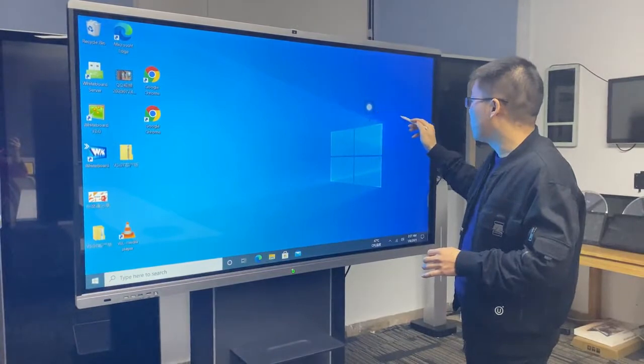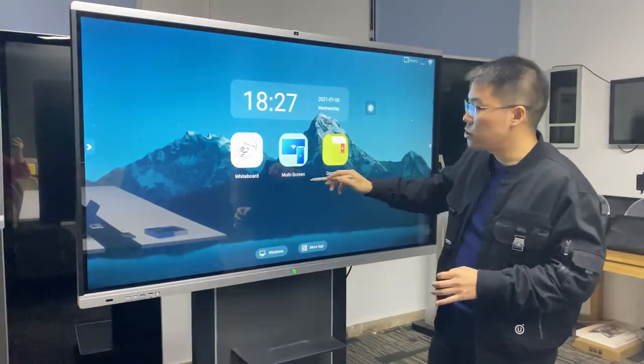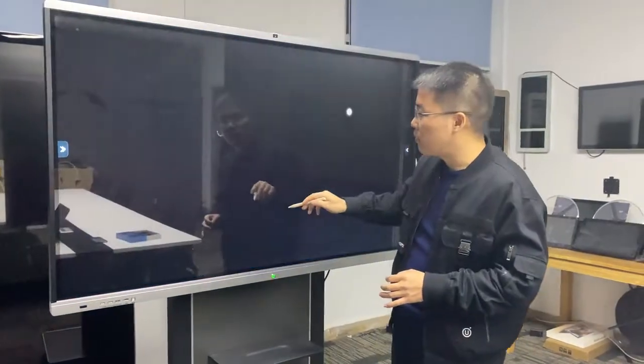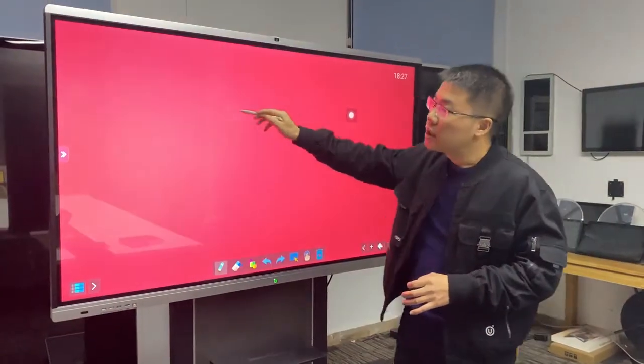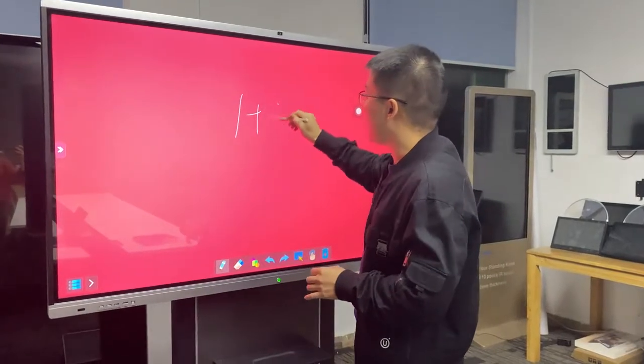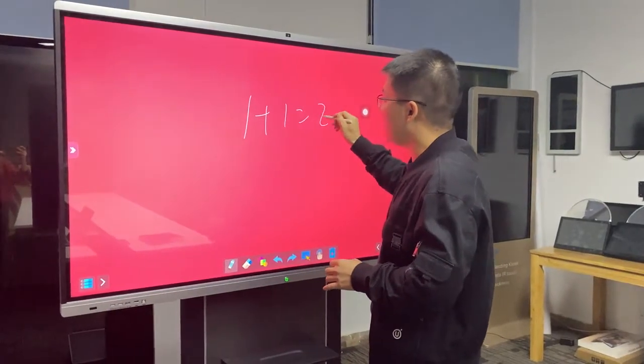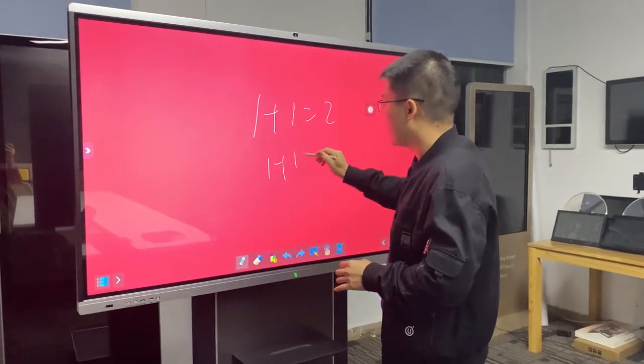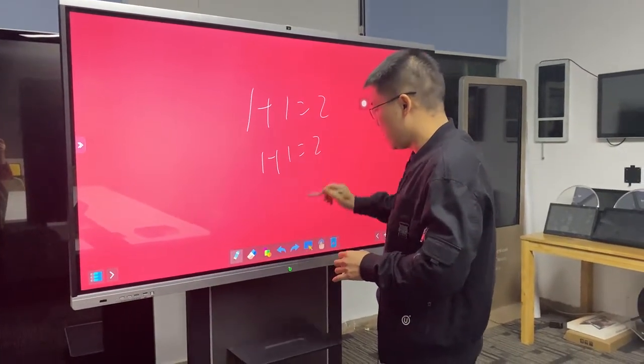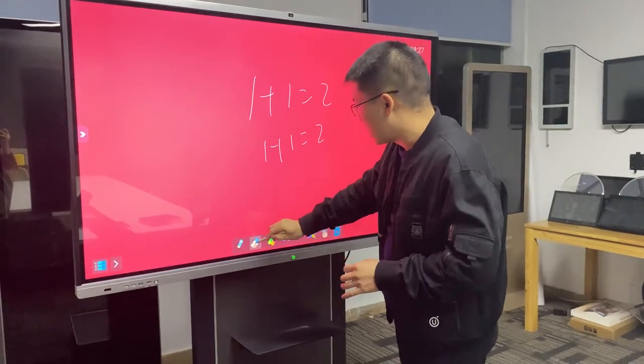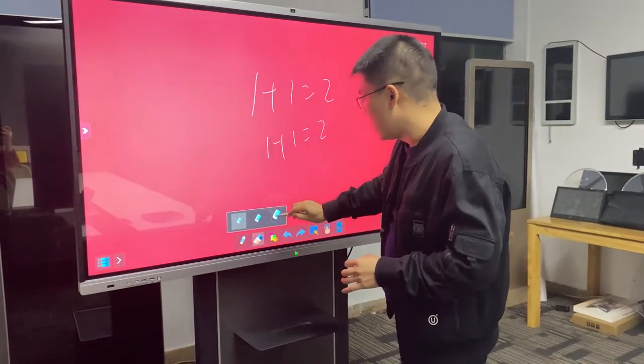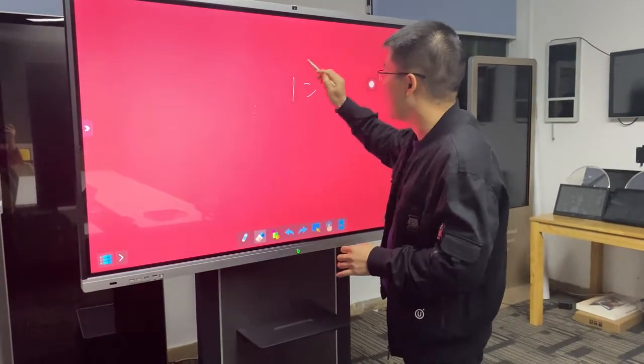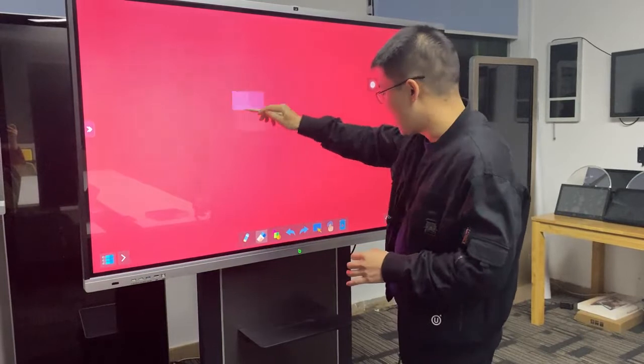We have developer software where you can easily write anything here and move it around. You can also erase something, for example like this one here.